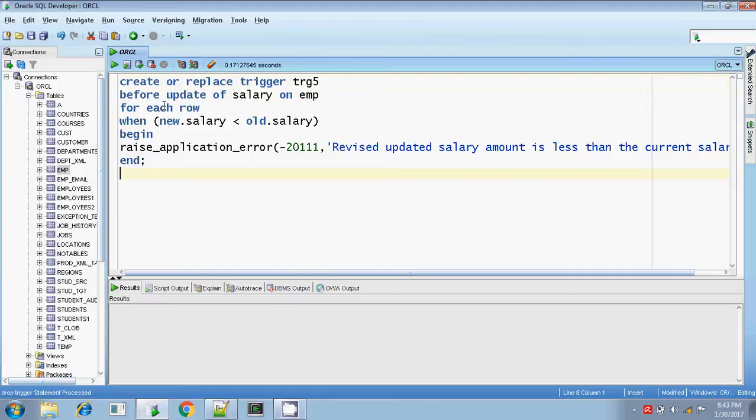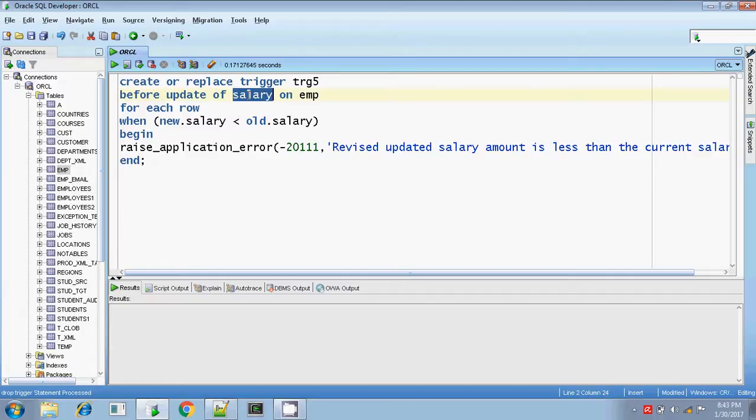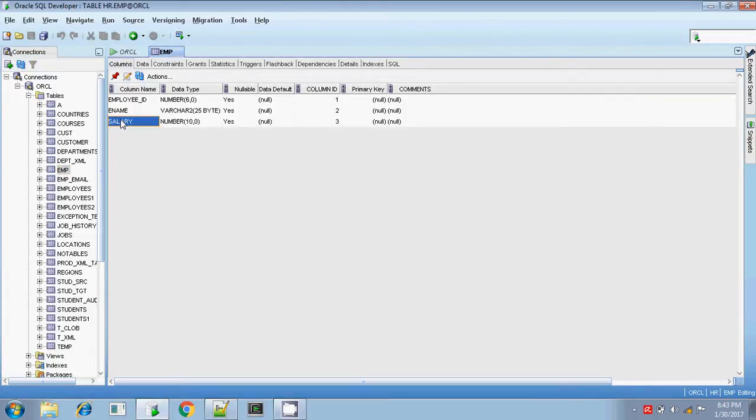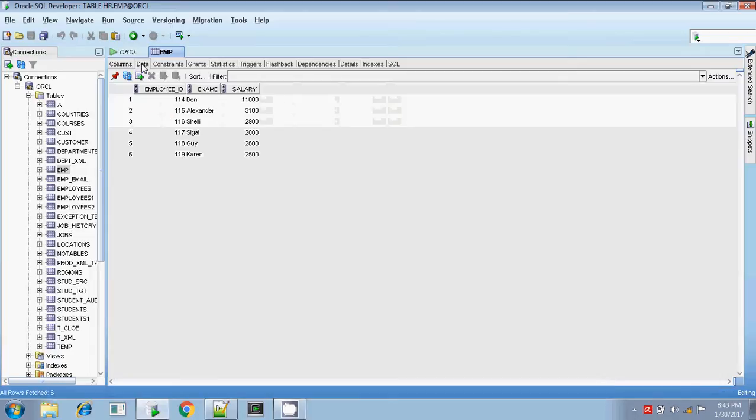Creating the trigger. Create or replace trigger trigger 5 before update. So while updating, I want to check. So before updating update of the column name, what is the column name? Salary is my column on the table EMP. Let me go to the EMP table. Salary column is there in EMP column, Salary column is there.